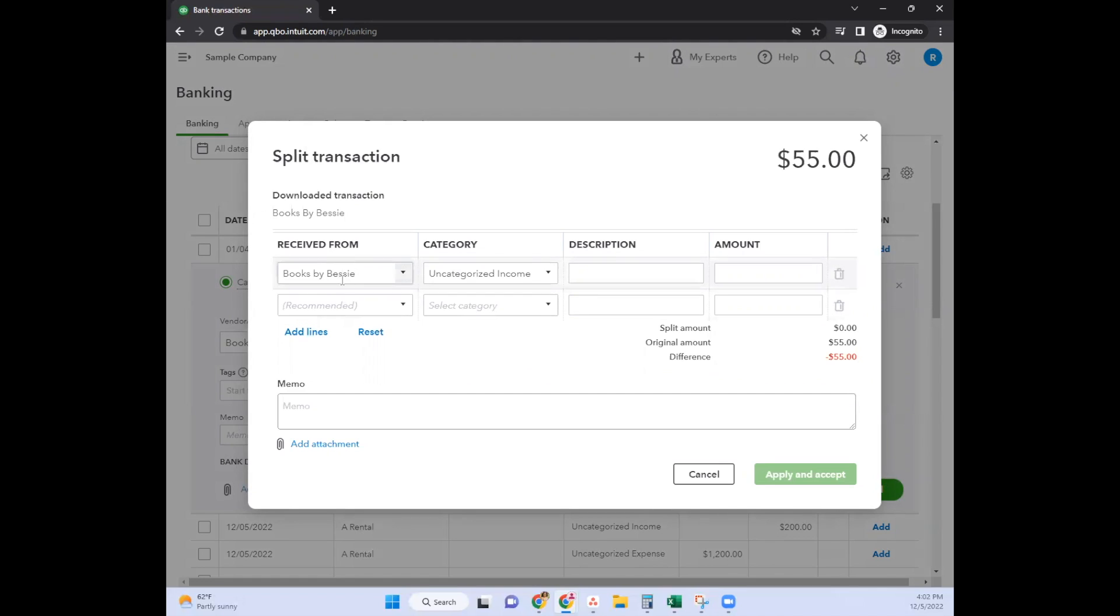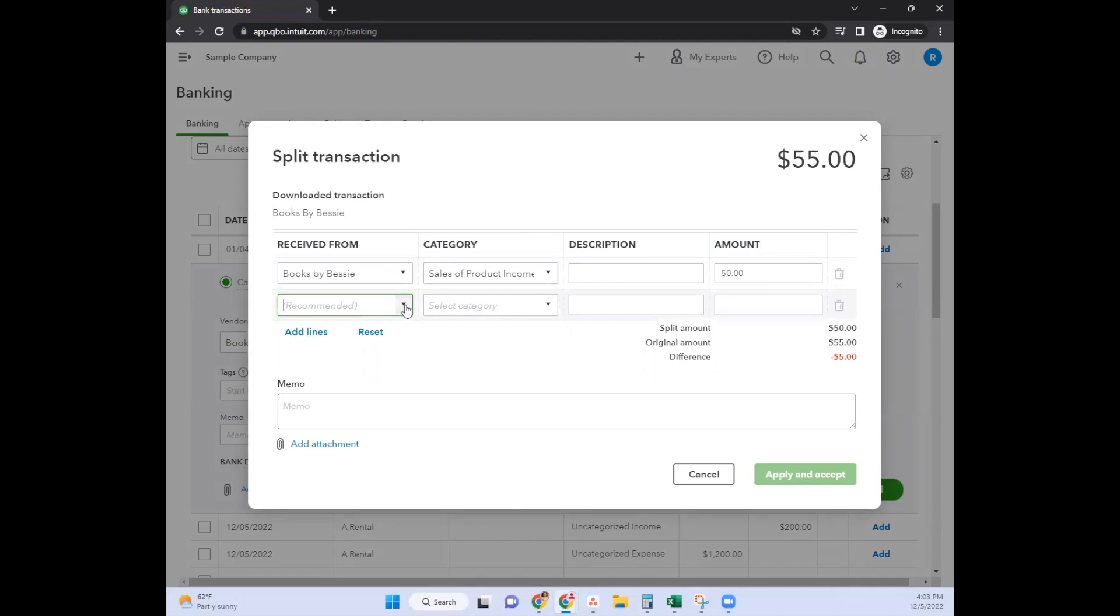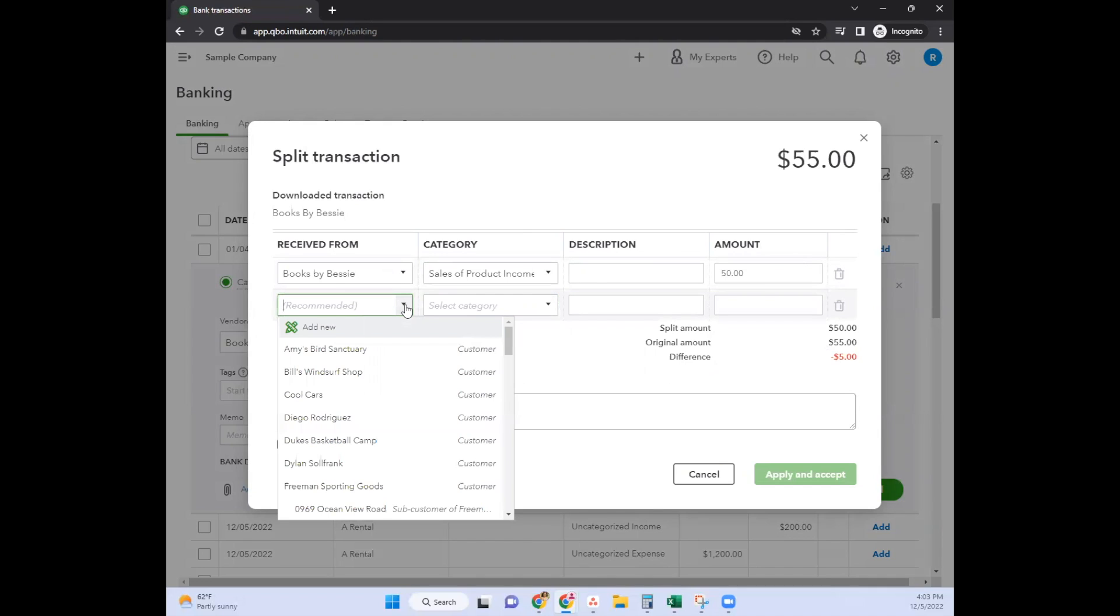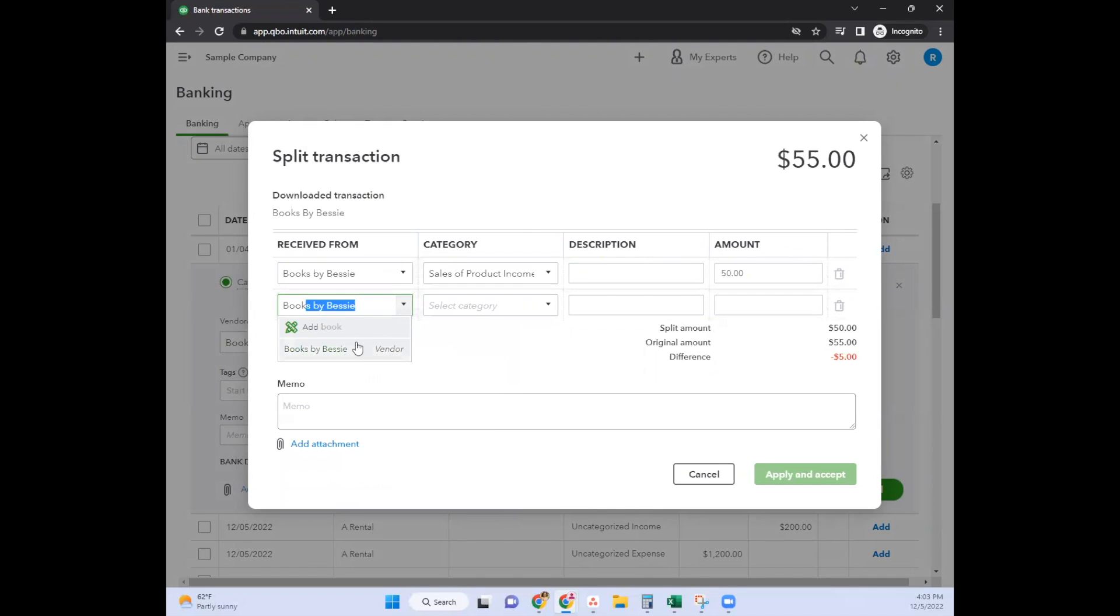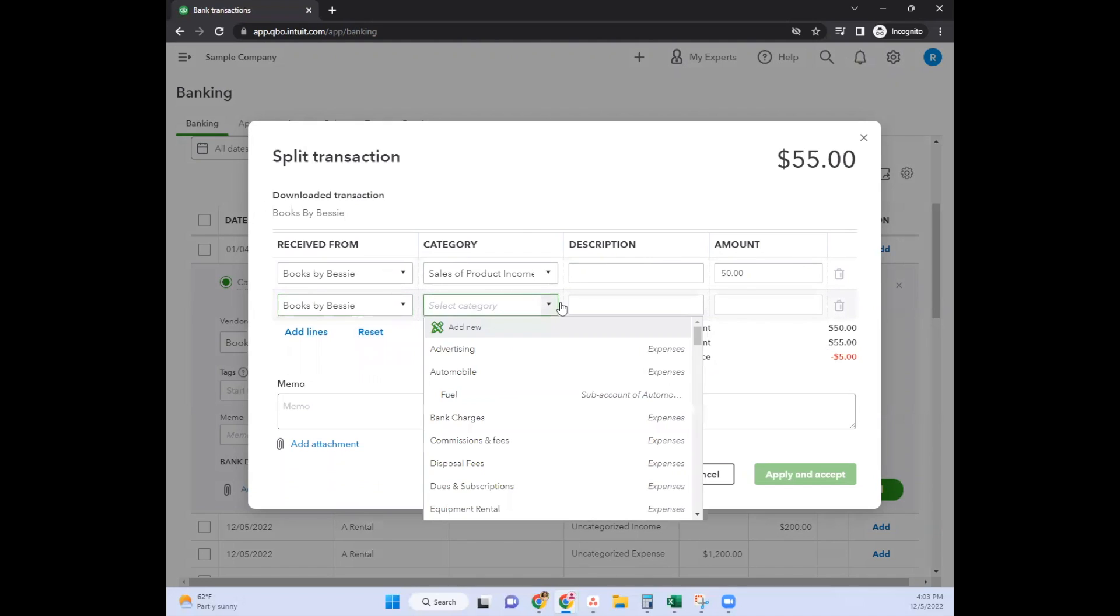You can have multiple received froms. Let's say this is going to be sales, that's $50. And then maybe you sold a product - I'm just throwing this out as an example so you can see.